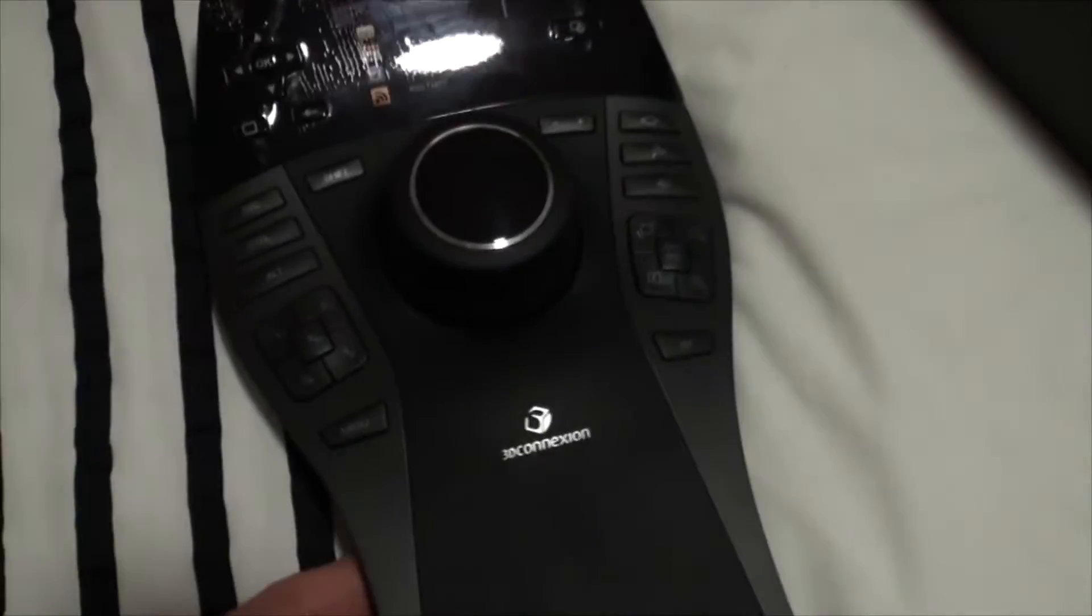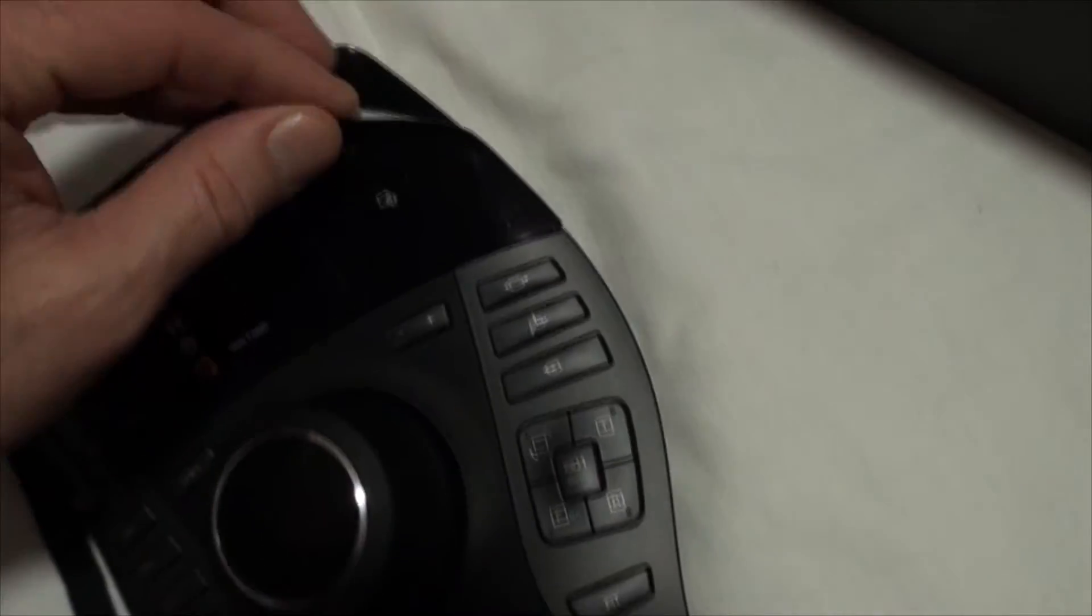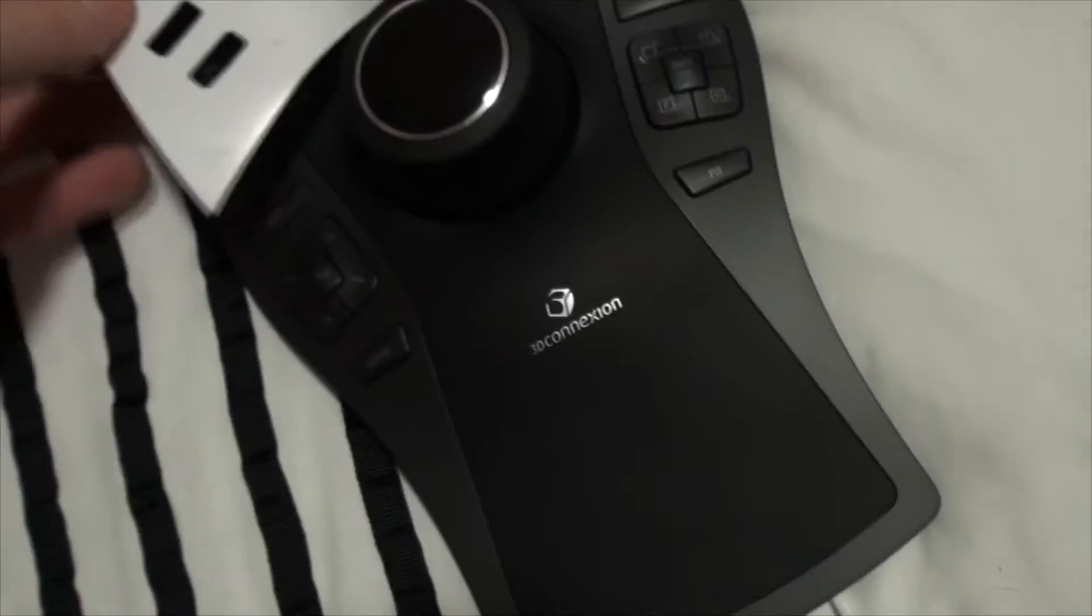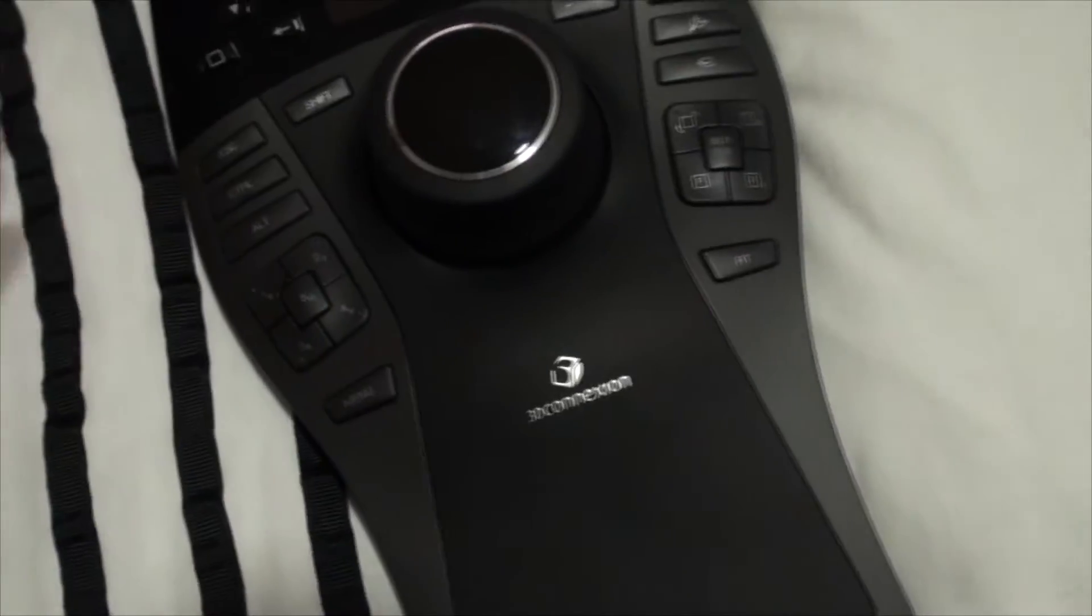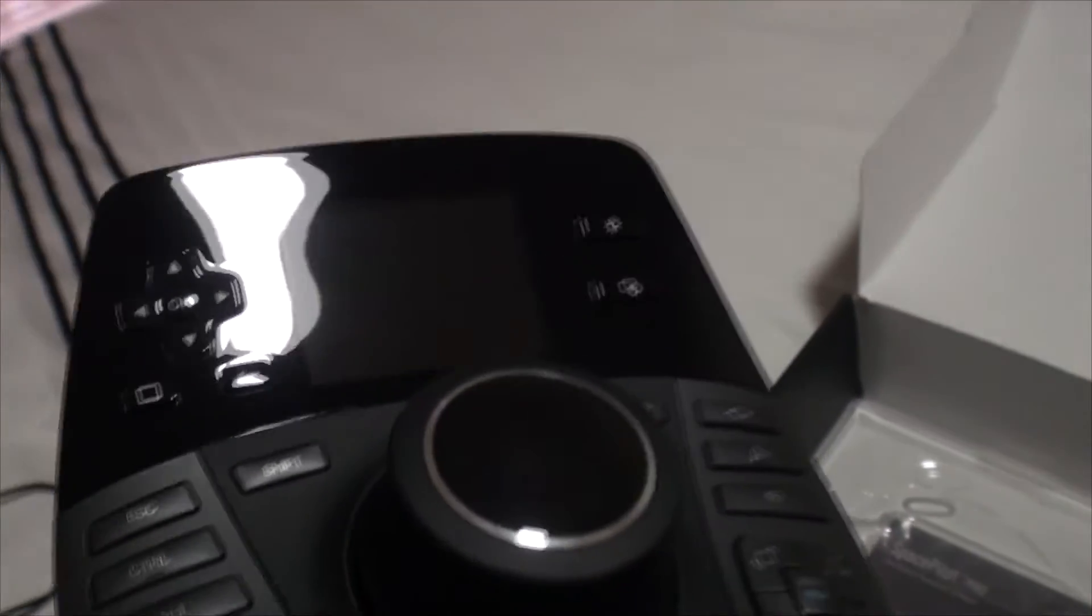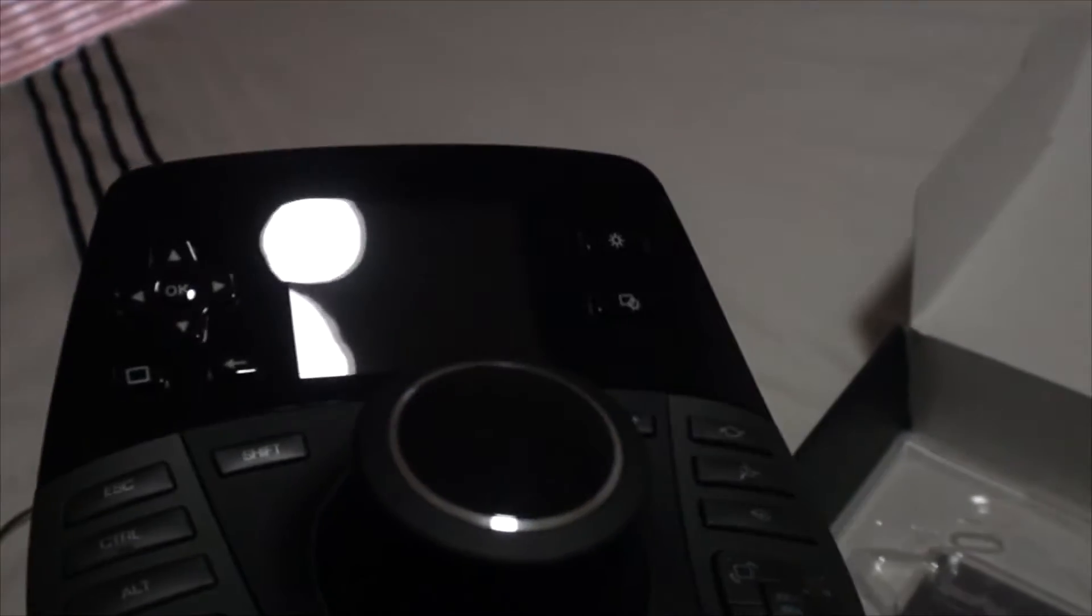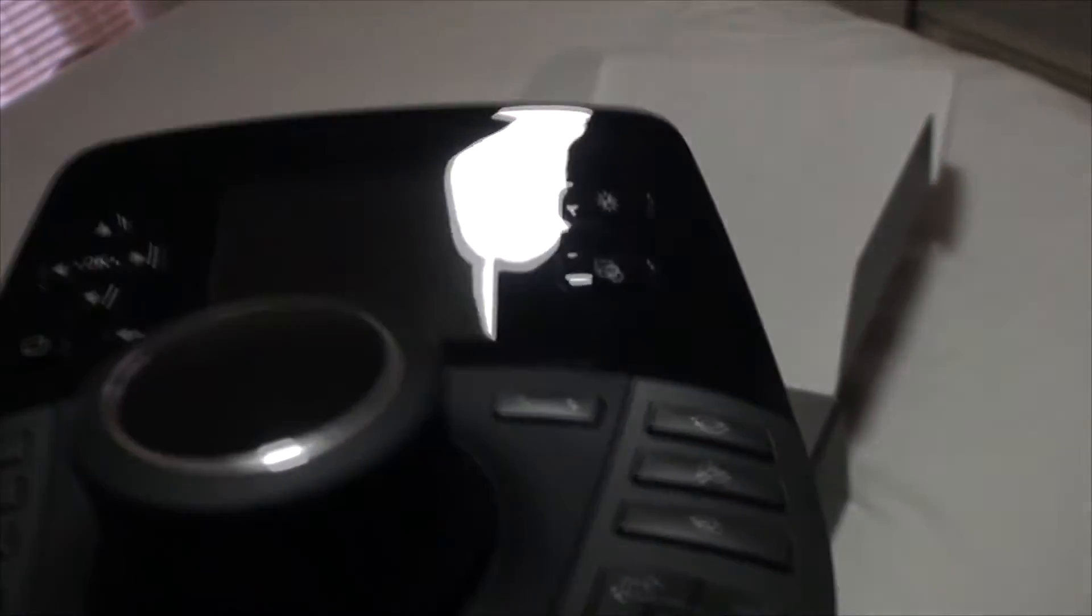Let's get the screen protector off there. Here's the screen, nice and shiny. It's like a piano black kind of look to it. Got some top controls there for the screen itself.